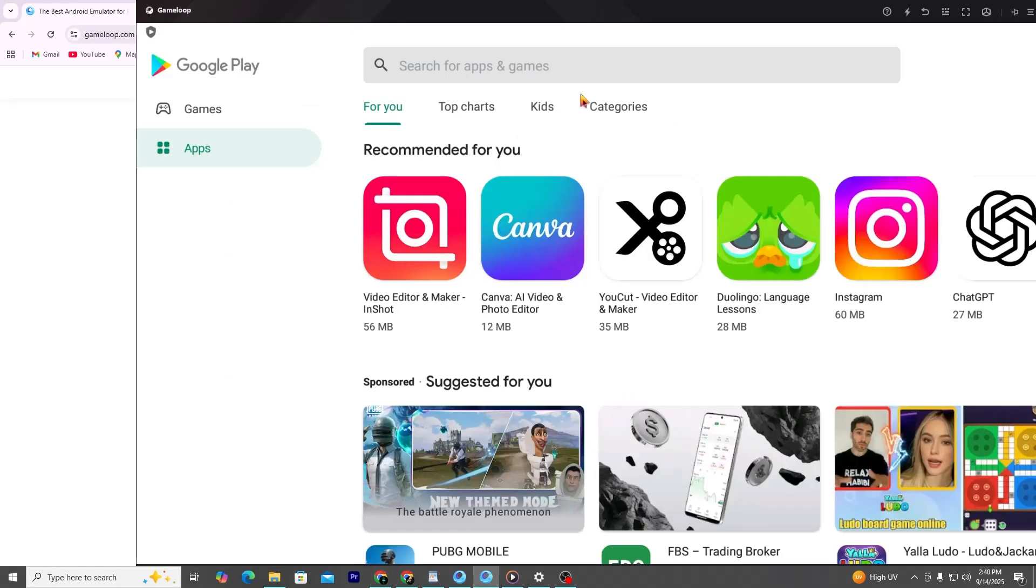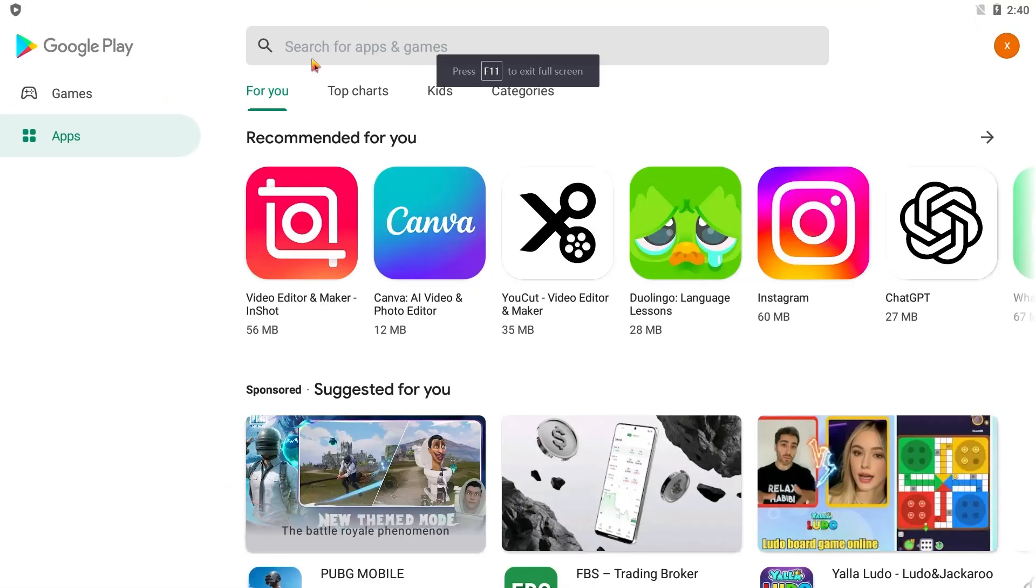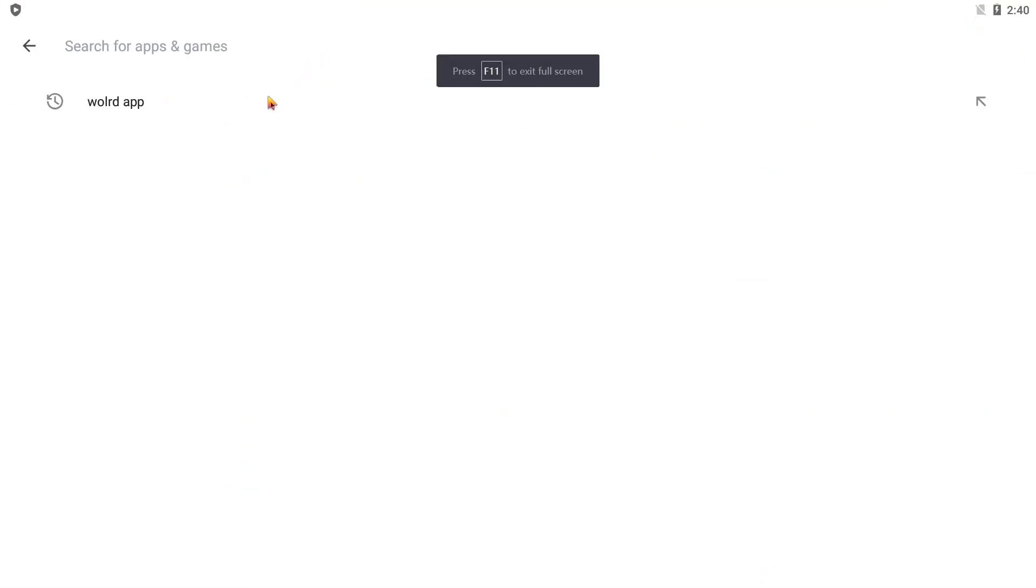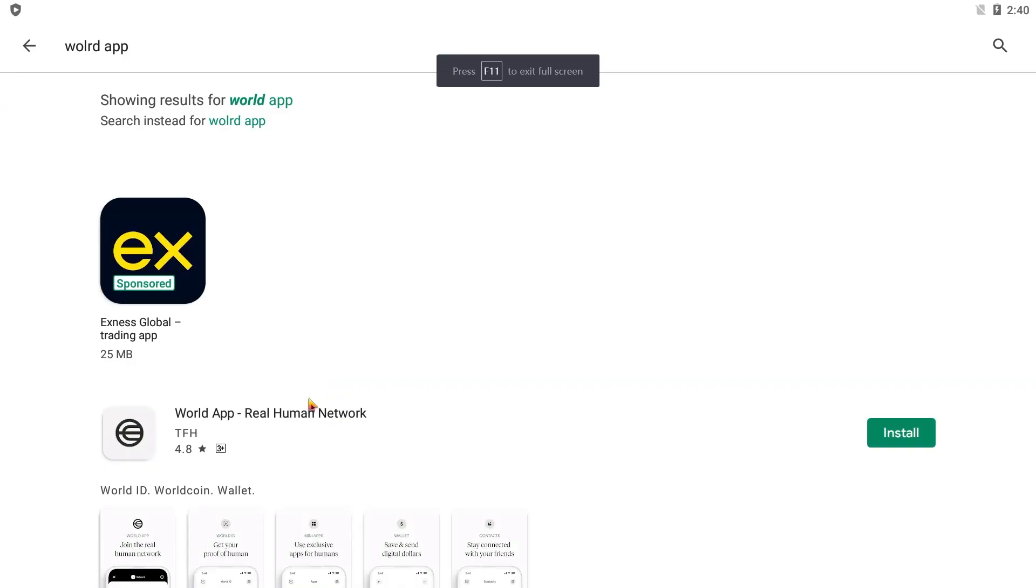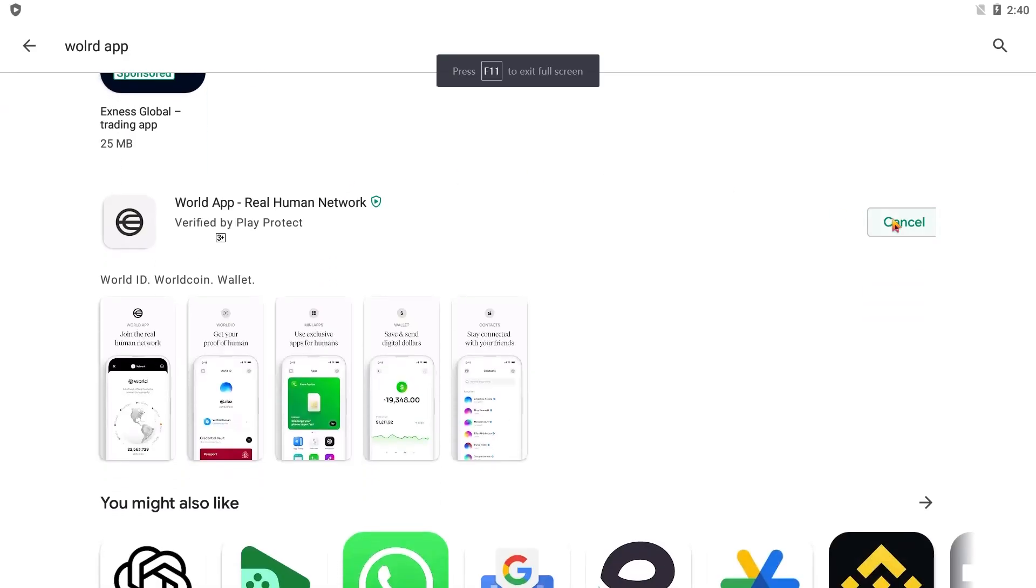After setup, open the Google Play Store inside the emulator and search for the World app. Install it just like you would on a normal phone.